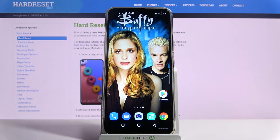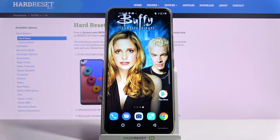Hi, in front of me is Infinix S5 and today I would like to show you how you can download and apply iOS launcher on this device.